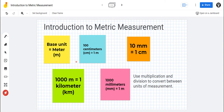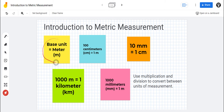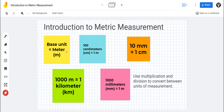Okay students, here we are with an introduction to metric measurements. We are introducing the whole metric system. The base unit of measurement when you're measuring distance or length is the meter. That means the entire metric system for measuring distance or length is based on the meter.